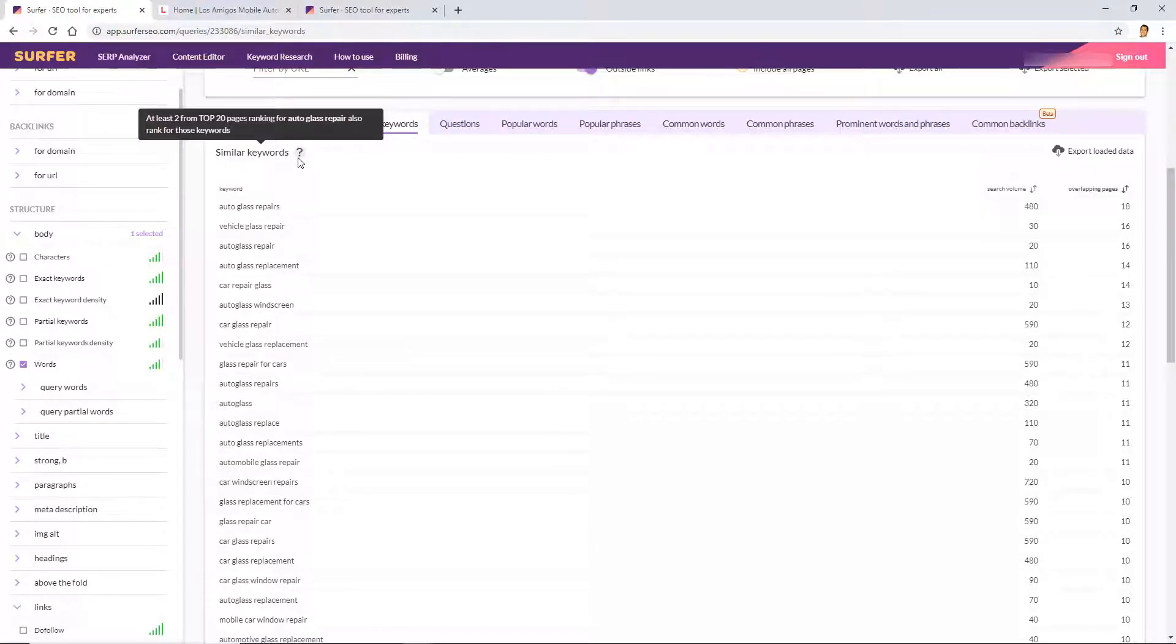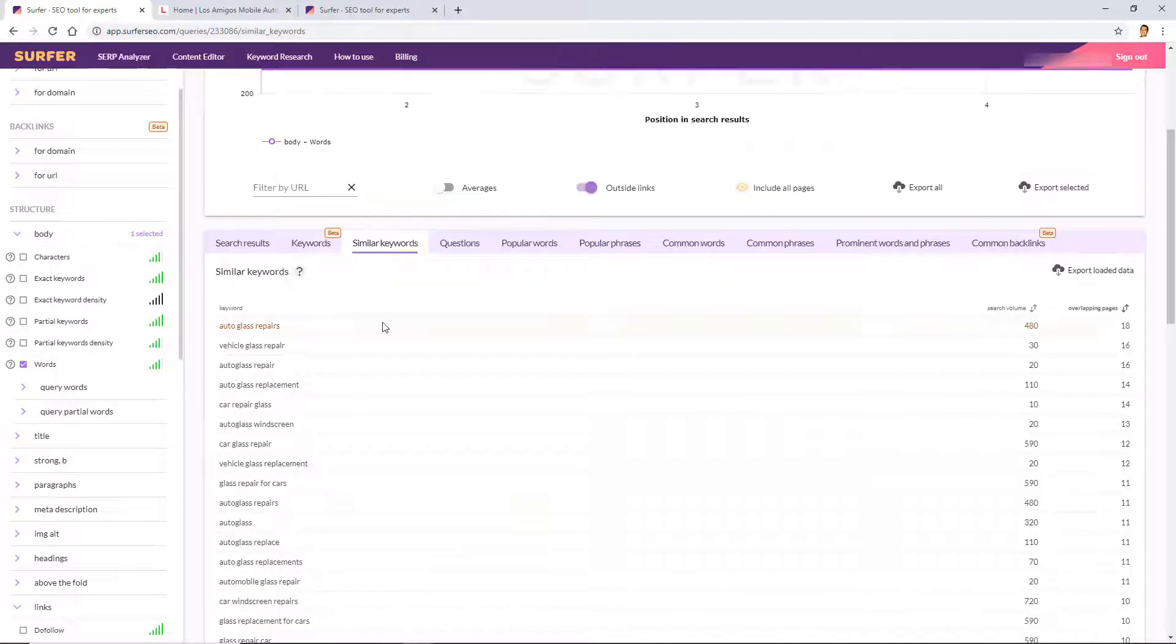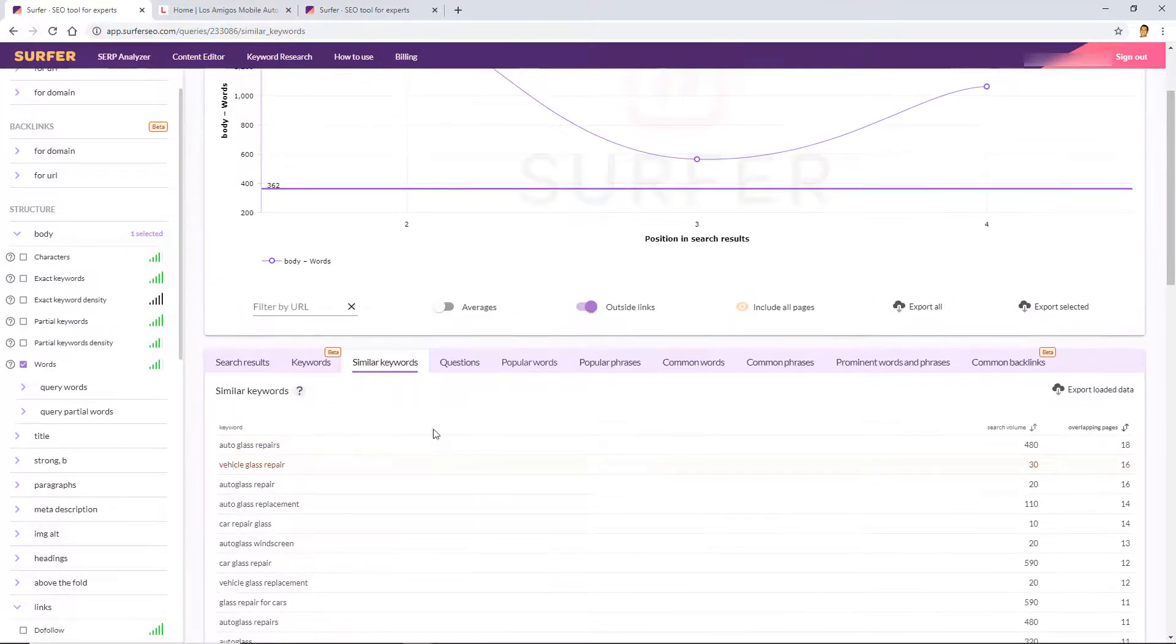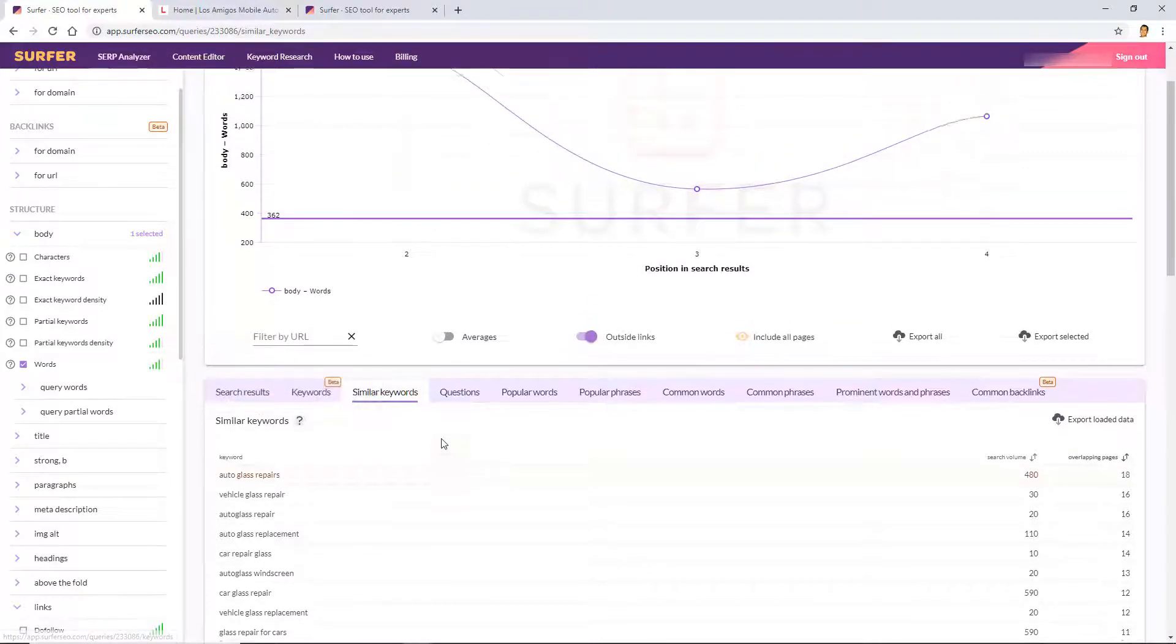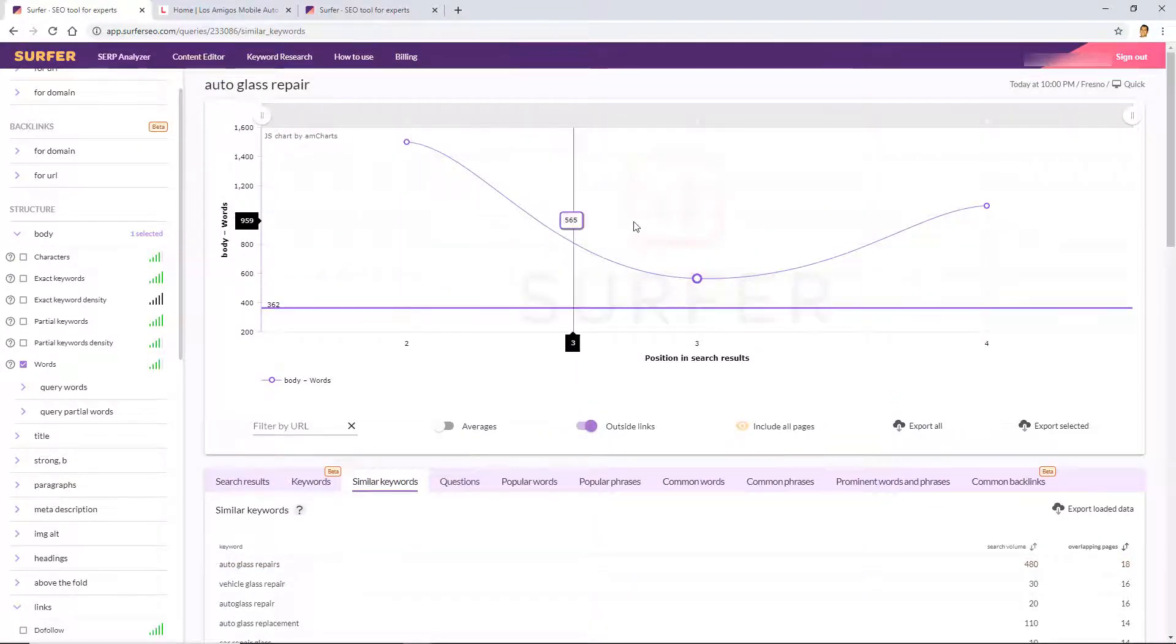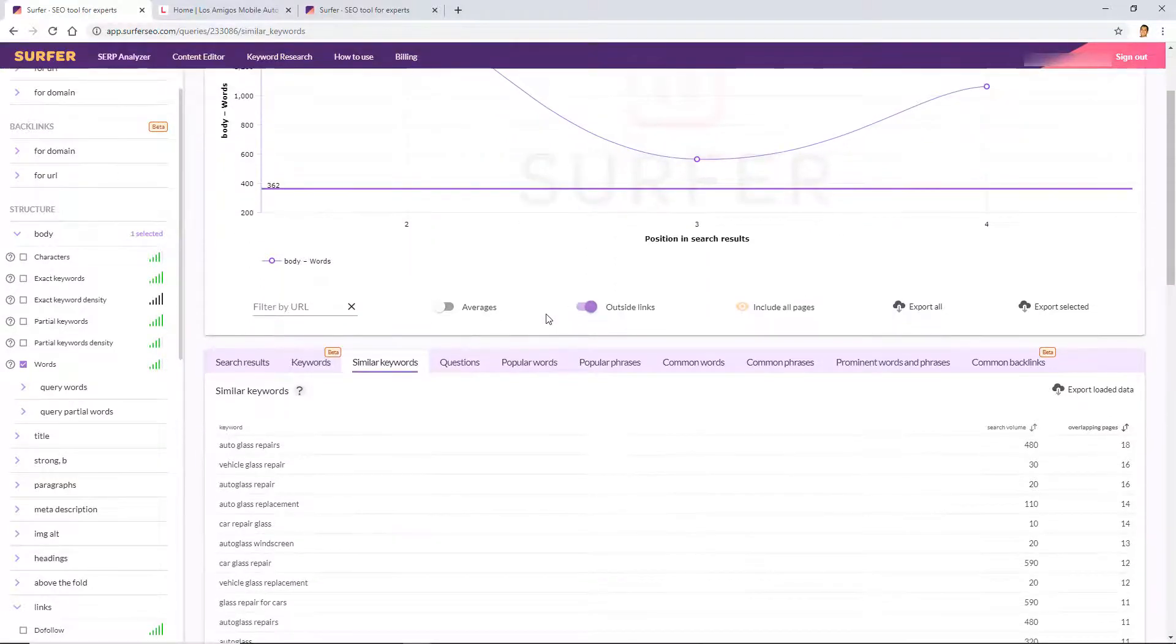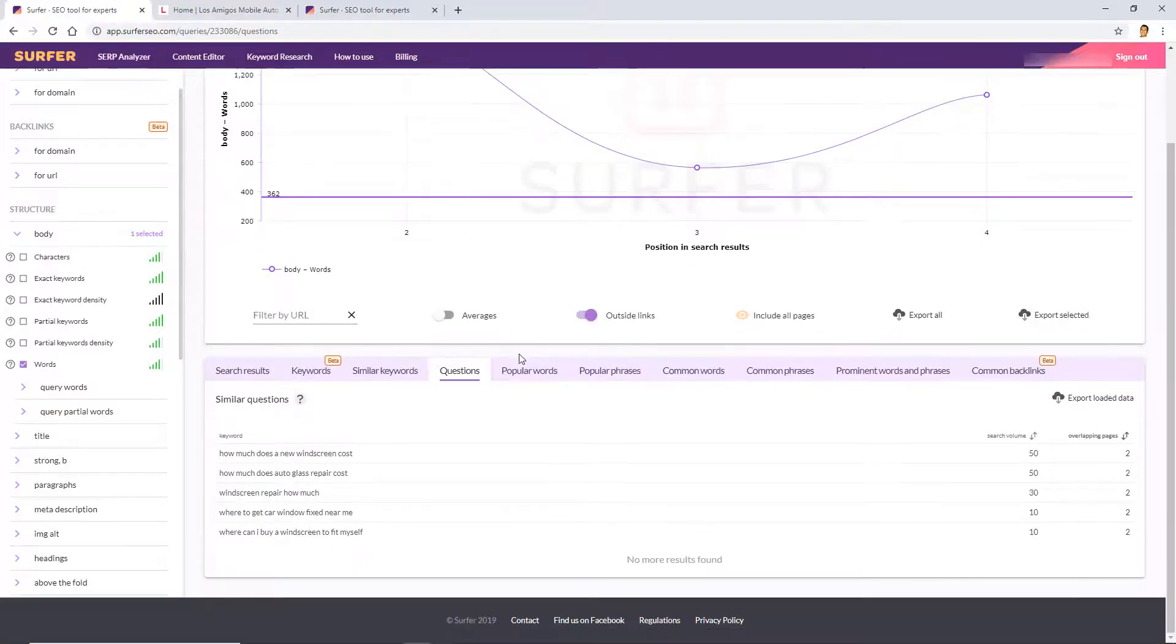So similar, the similar keywords tab. All it's doing is saying, like it says here in the question, at least two from the top 20 pages ranking for auto glass repair also ranked for these keywords here. Now the results here, I don't really like using actually any of these tabs, but they're worth taking a look at every now and then. And the reason I say they're not worth taking a look at is because it's taking or analyzing the top 20 pages ranking for this keyword. Well I'm trying to focus on my selected competitors, okay?